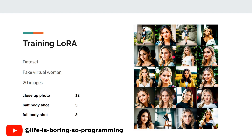Let's dive right into part one. Our first experiment features a dataset of a fake virtual woman. The dataset is generated using stable diffusion. Here we have 20 images: 12 close-up photos, 5 half-body shots, and 3 full-body shots. We will use those 20 images for training.